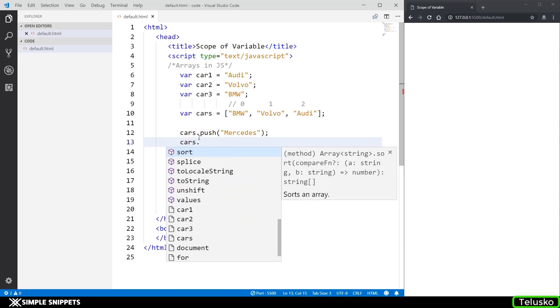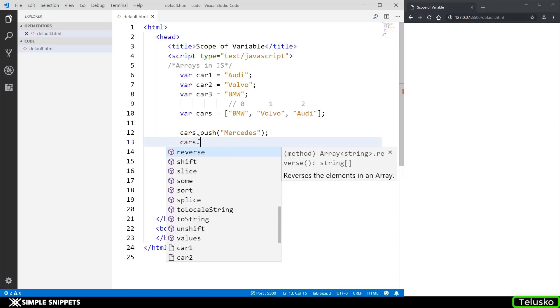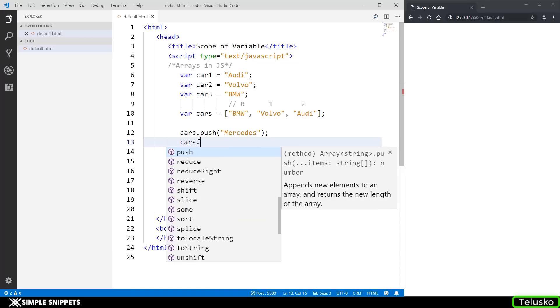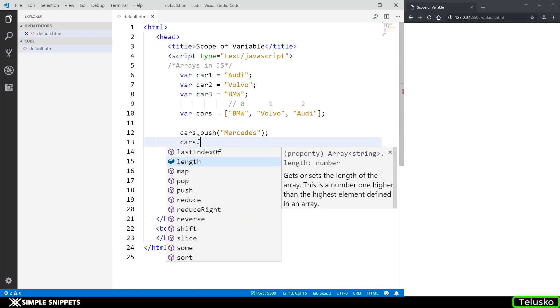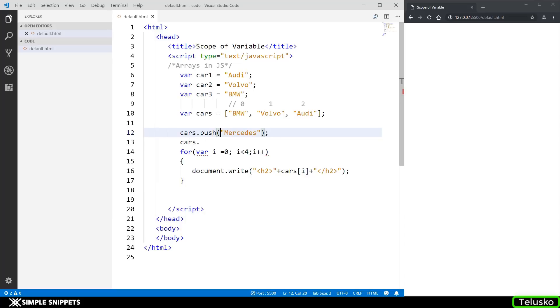Similarly if you just type in cars and say dot you can see all the number of methods that are associated with the arrays. All the square or the cubes are basically the methods and then there are some properties also. You can see this blue length thing, so this is a property.